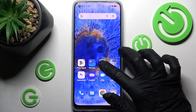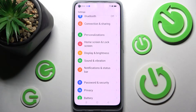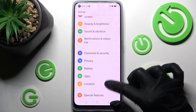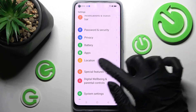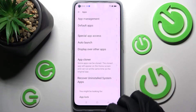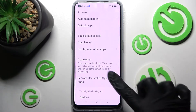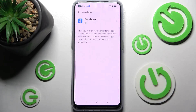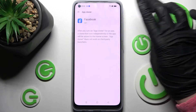First of all, go into Settings. Now you need to scroll down and click on the Apps section. Then click on App Cloner and tap on one of your available apps that you wish to clone — in my case, Facebook.